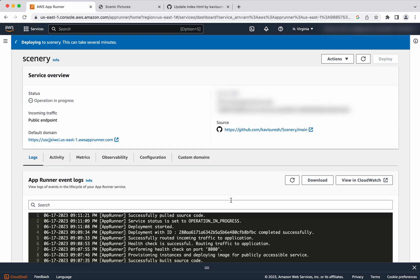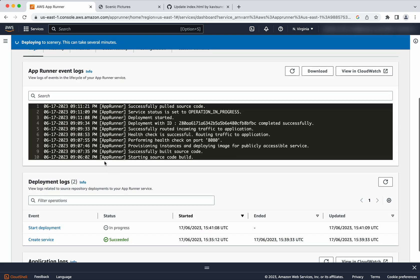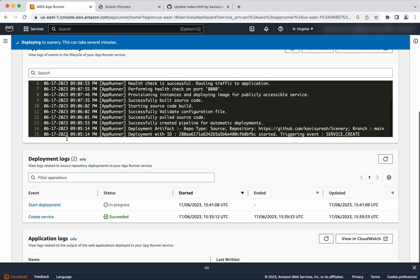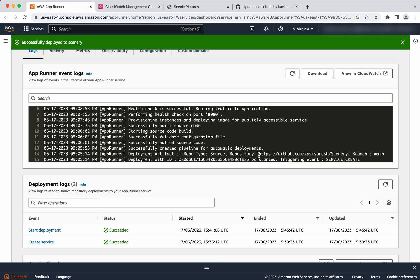Now we could see the status is operation in progress. Earlier it was running. And you can see here deploying. It has started a deployment. Since it was the first time earlier, it was a create service. So the service is already there. So now we are going to do the redeployment. So that's why the event is called as a start deployment. And the status is in progress. So the changes have been successfully deployed now. Let's go and validate that.